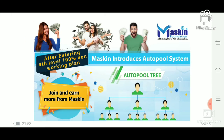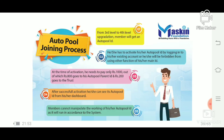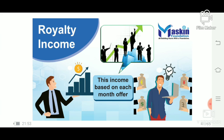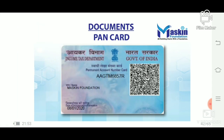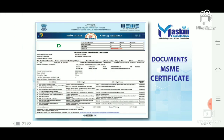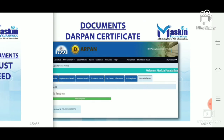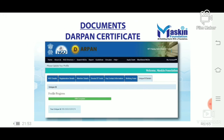If you are familiar with the first level, you will be able to enter the article. You can also use royalty income, legal documents, an MSME certificate, and an account. You can also use the donation.